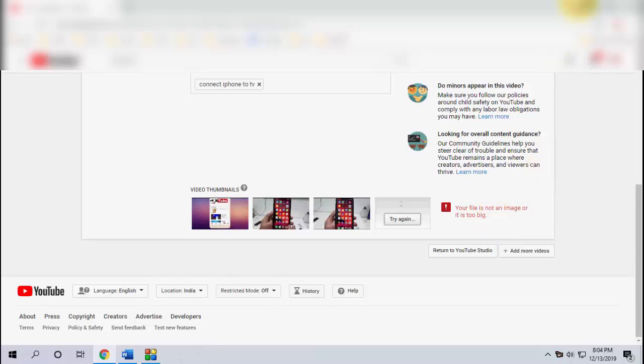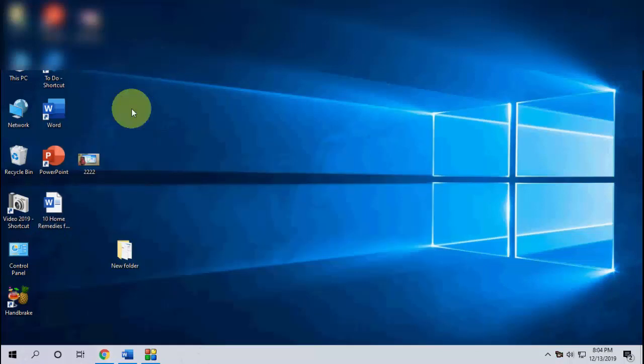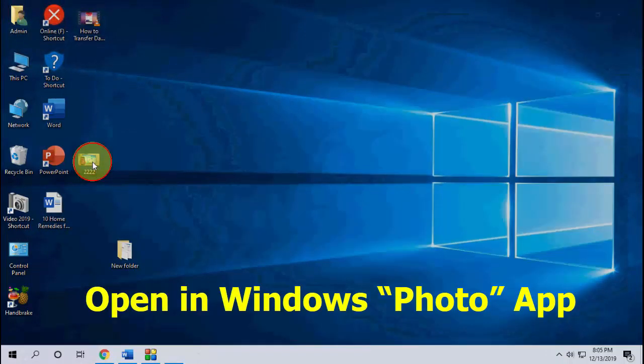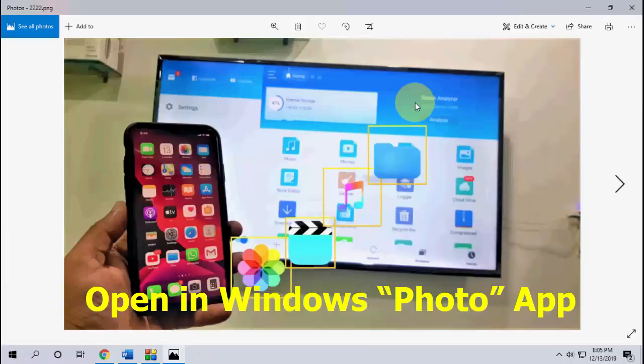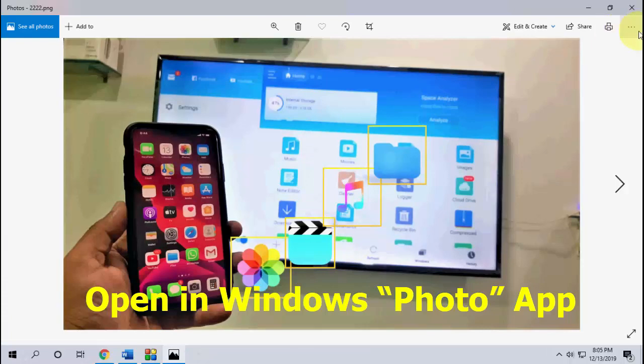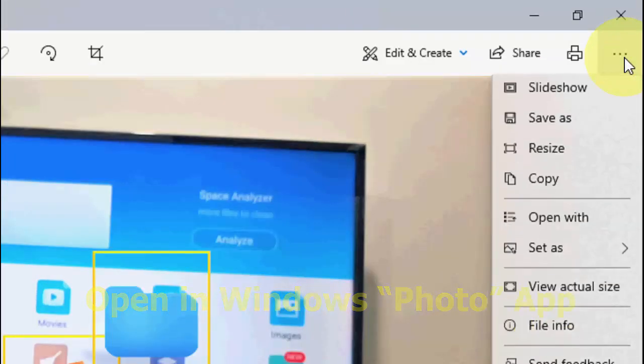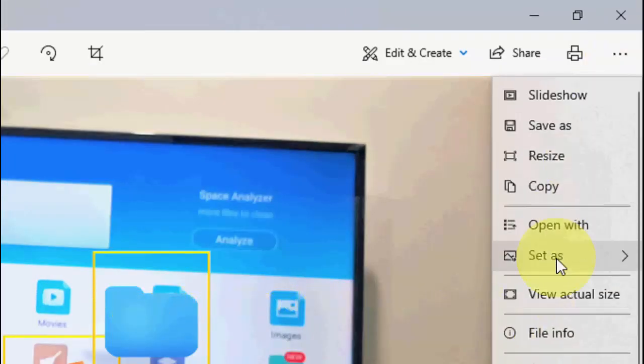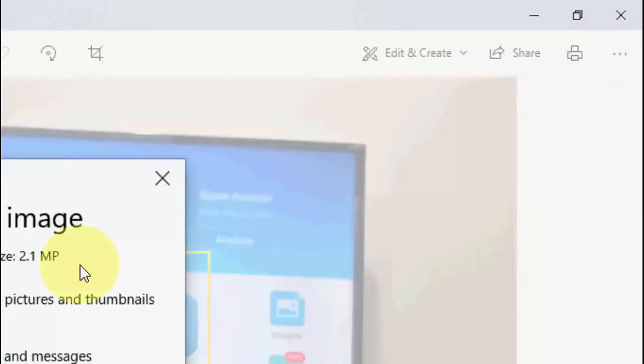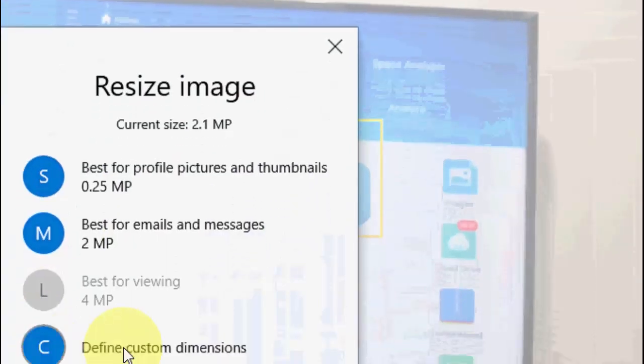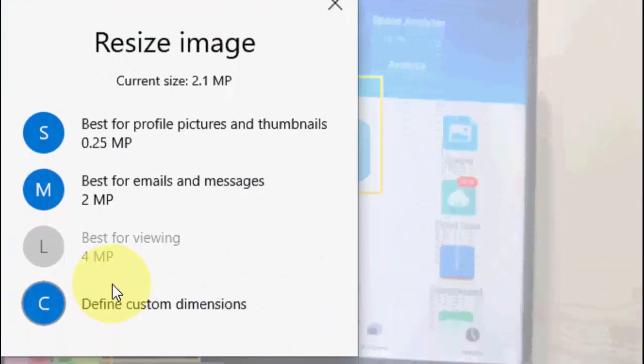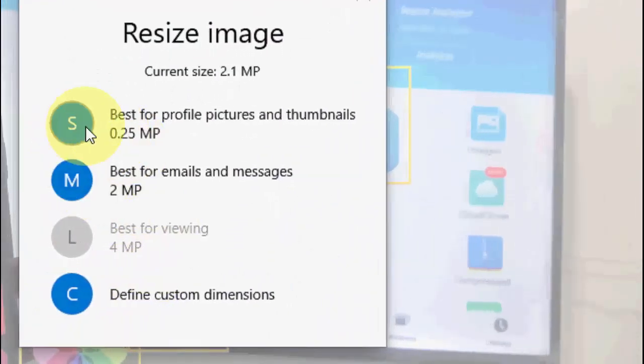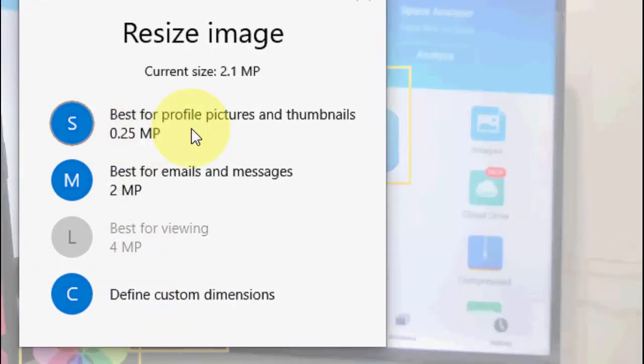For this, you just need to open your image like this and then go to the option here and then simply click on resize. So here I choose the image size. I'll take this one.